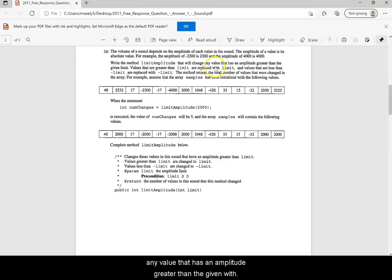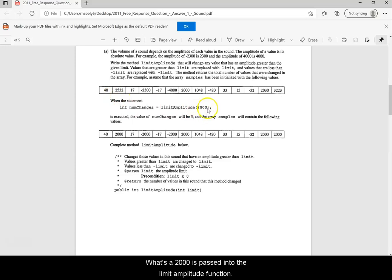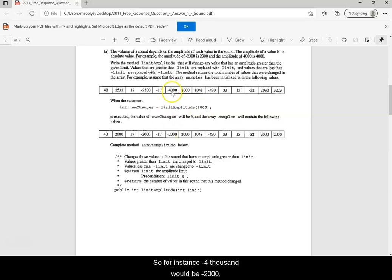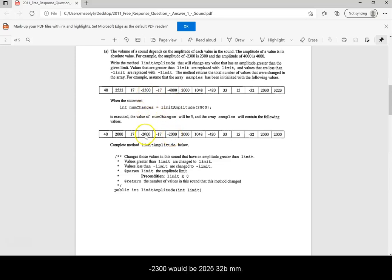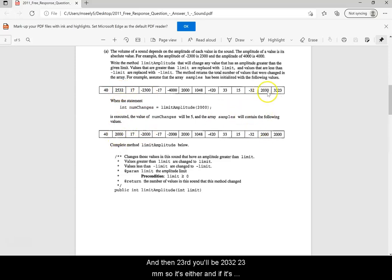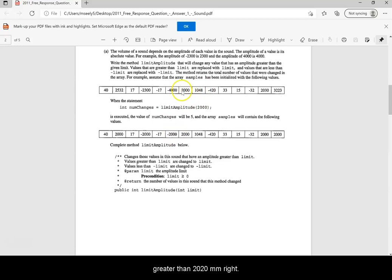Write the method limitAmplitude that will change any value that has an amplitude greater than the given limit. So if 2,000 is passed in, negative 4,000 would become negative 2,000, negative 2,300 would become negative 2,000, 2,532 would become 2,000, and so on. If it's a negative number less than negative 2,000 it becomes negative 2,000; if it's greater than 2,000 it becomes 2,000.